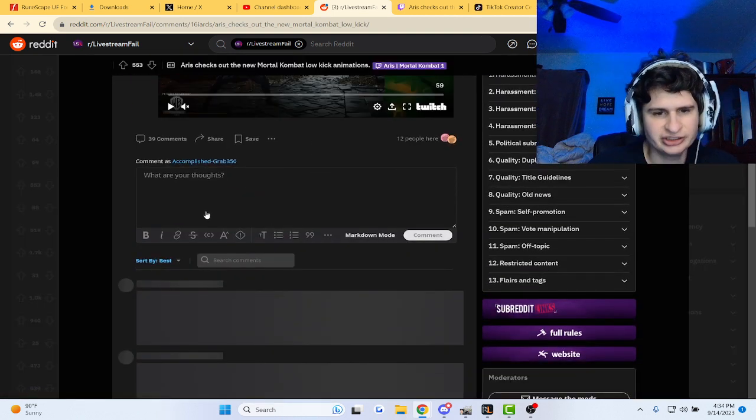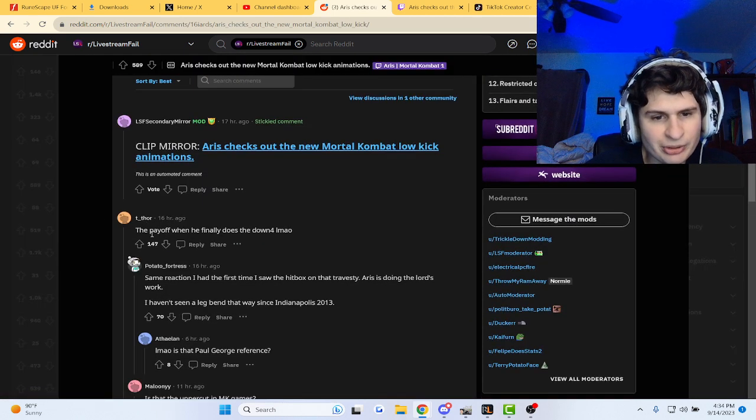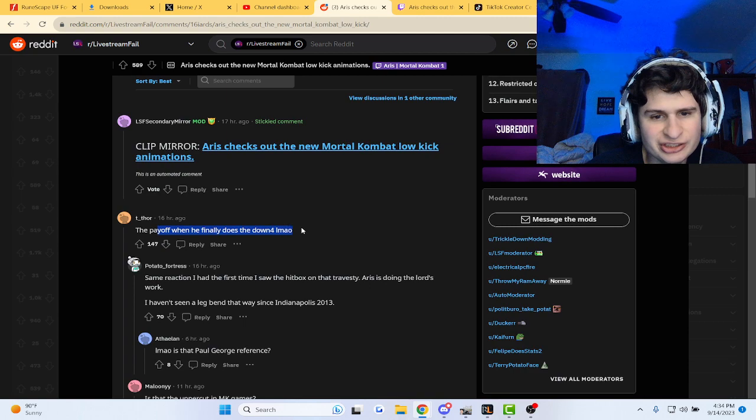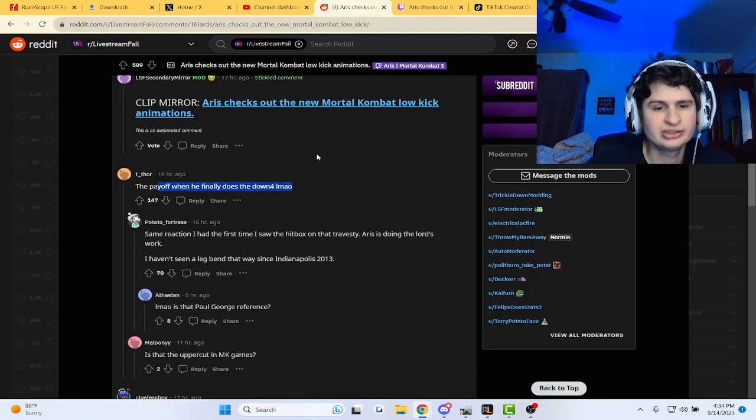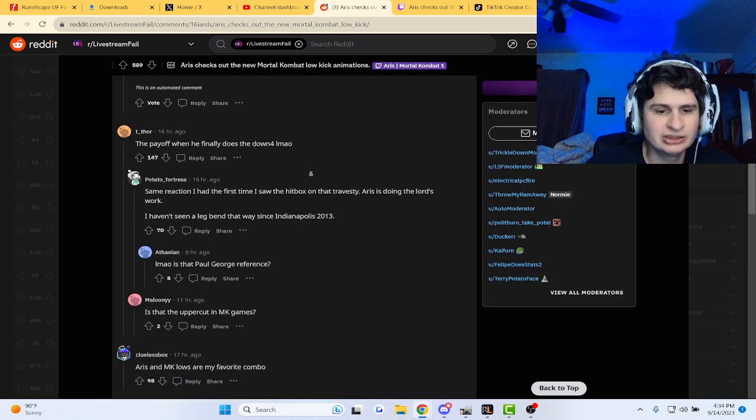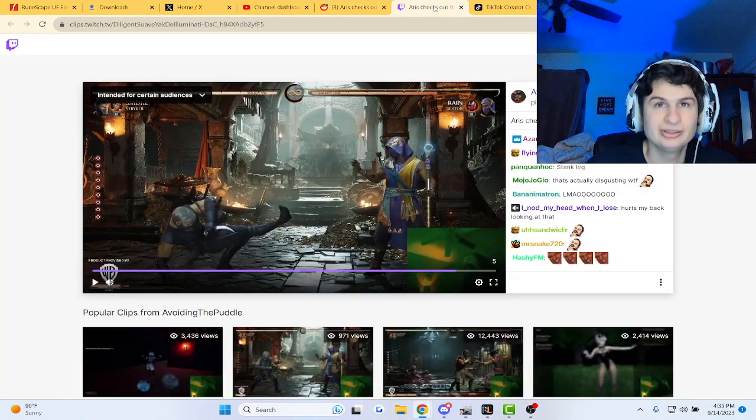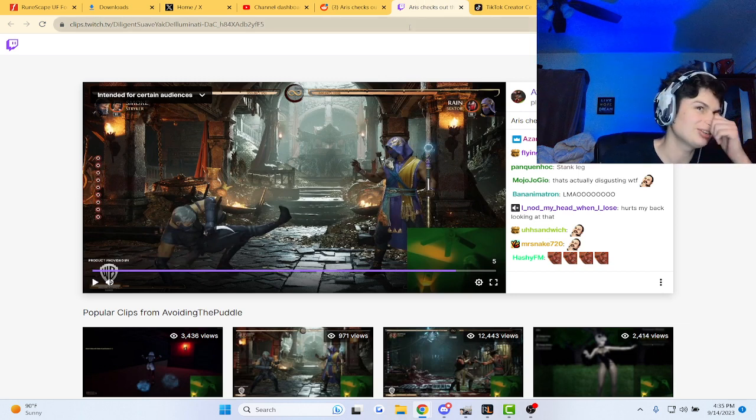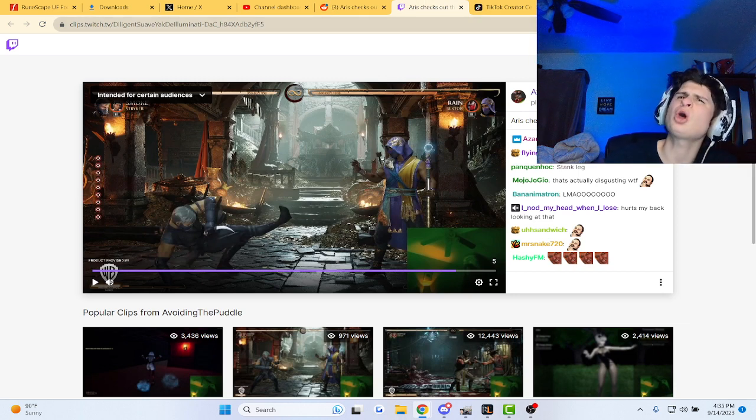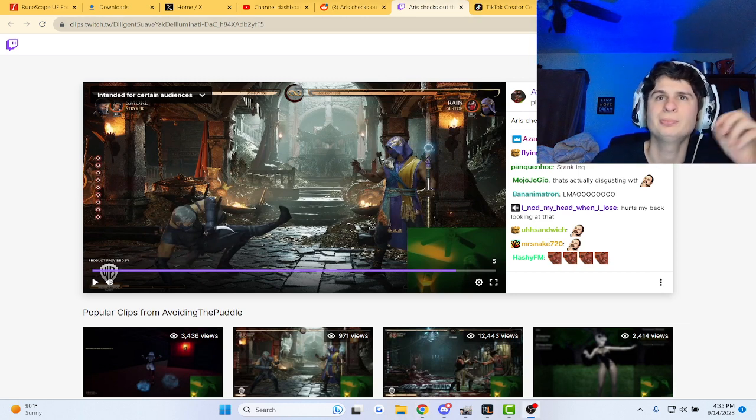Interesting to say the least, guys. Pay off when he finally does the down four. Same reaction either way in the hitbox and chat. MK look. What do you guys think about the low-kicks on Mortal Kombat 1? I'll talk to you guys next time! I love it!